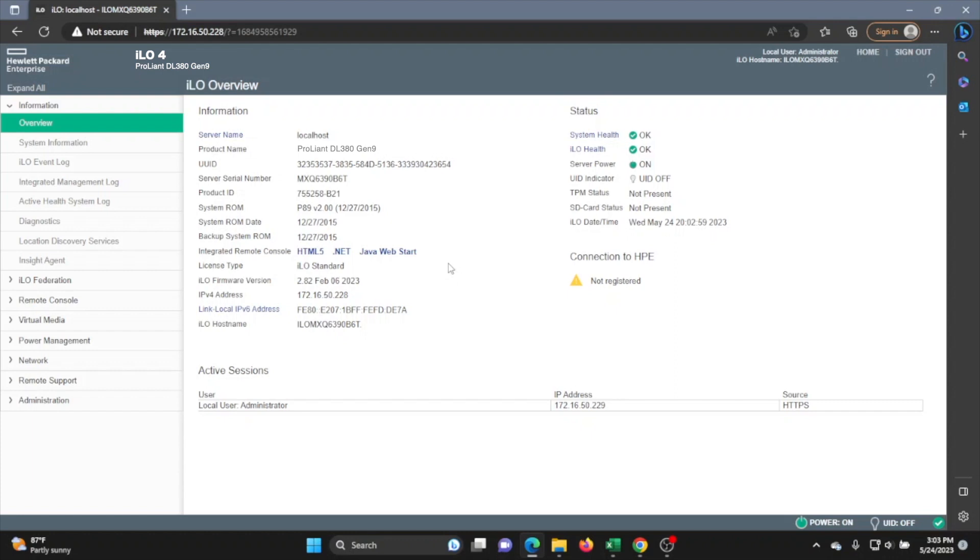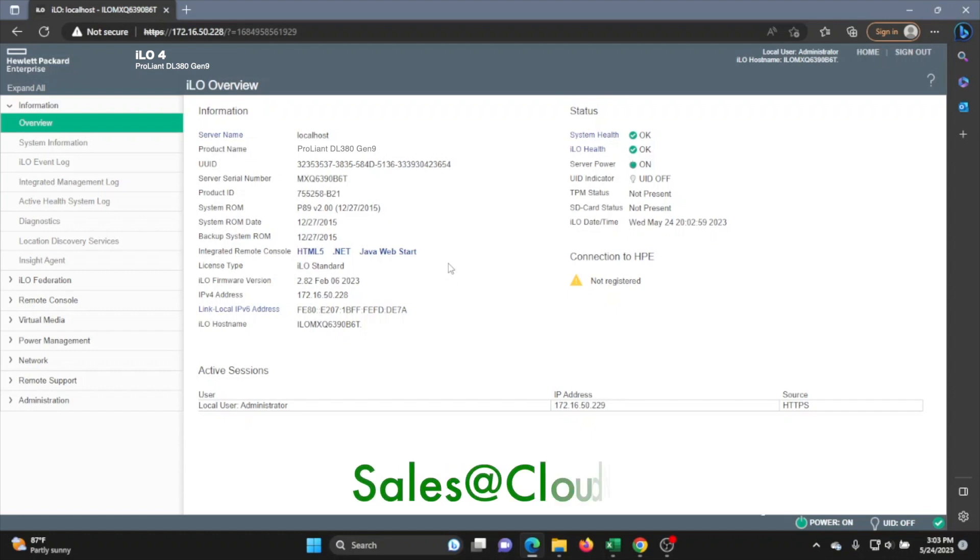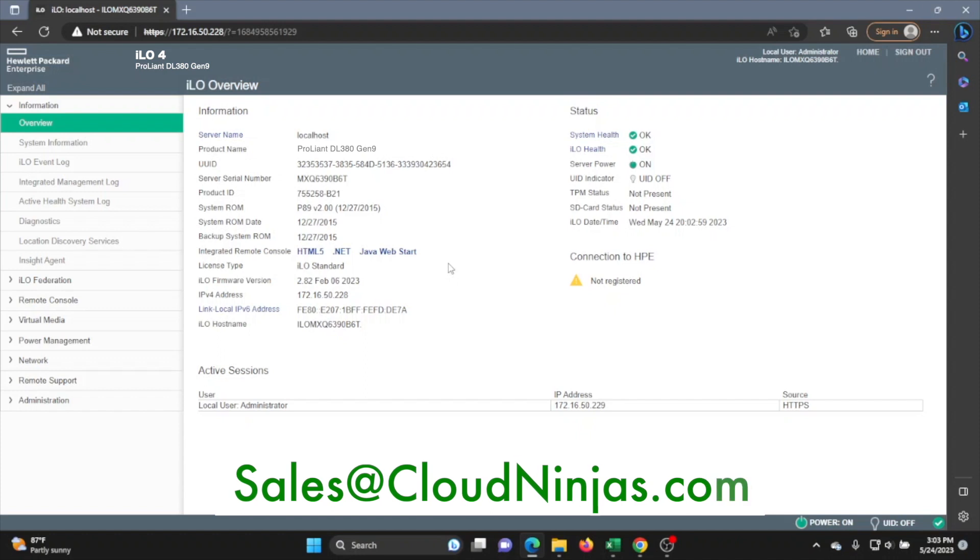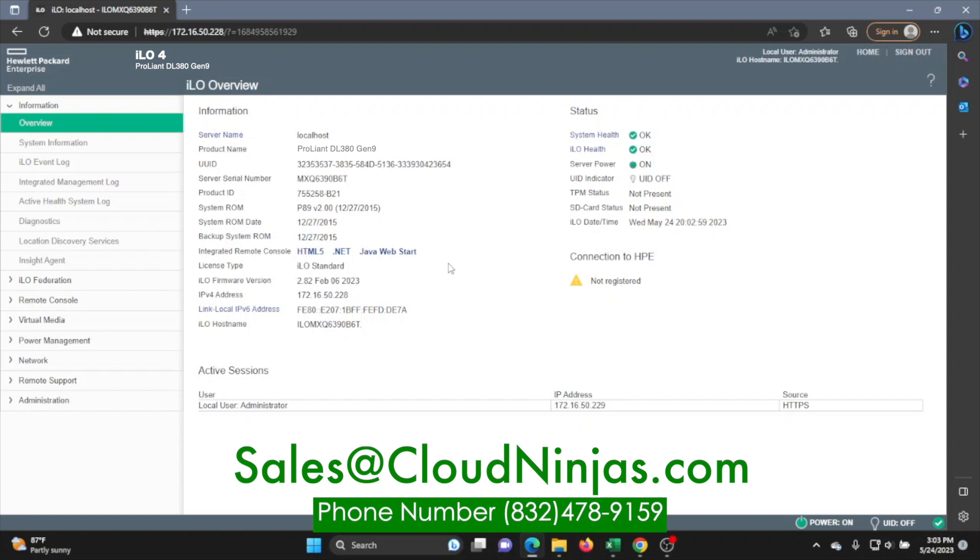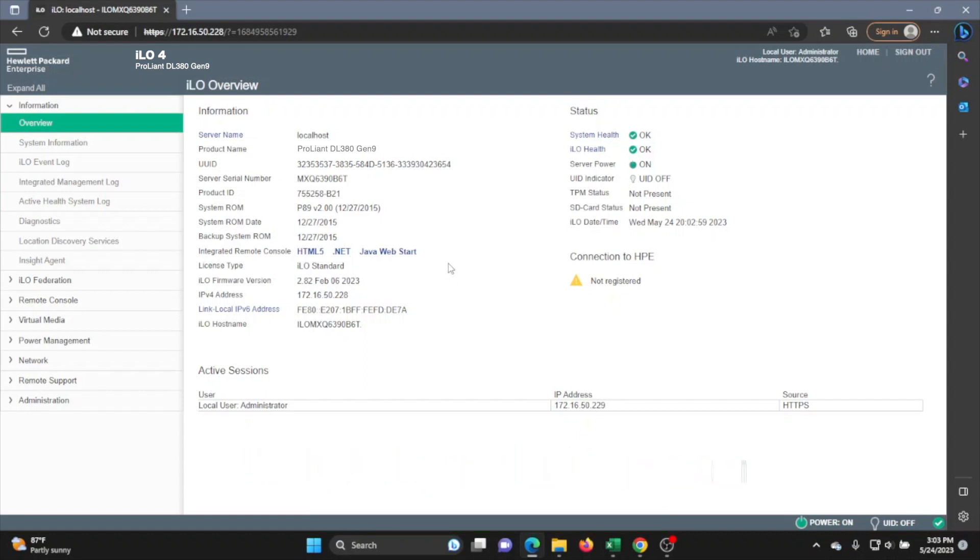This is how you update your ILO firmware for your server. You see, it's pretty easy to do. Just follow the steps in this video and you will have no problem at all. If you have any questions, please feel free to drop a comment below. And hey, we got plenty of HP servers in stock with plenty of more to come. So if you're interested, come pick one up by emailing us at sales at cloudninjas.com. That is sales at cloudninjas.com. Thanks, guys.